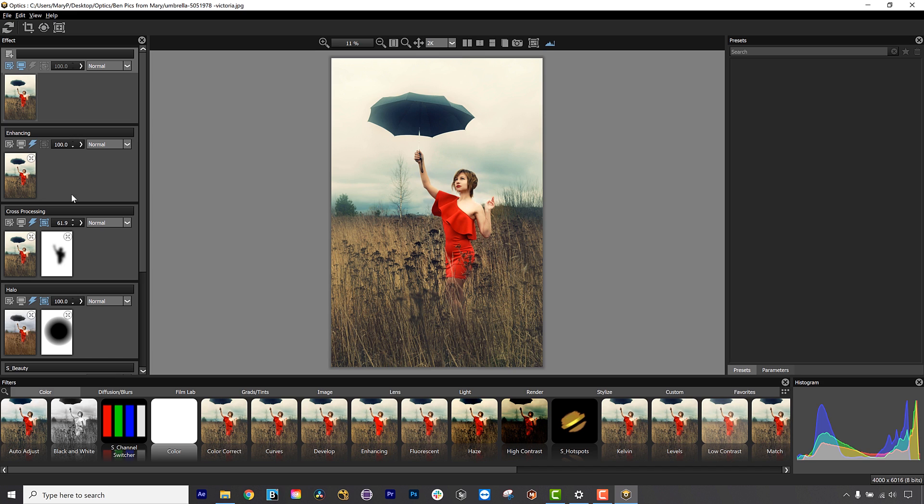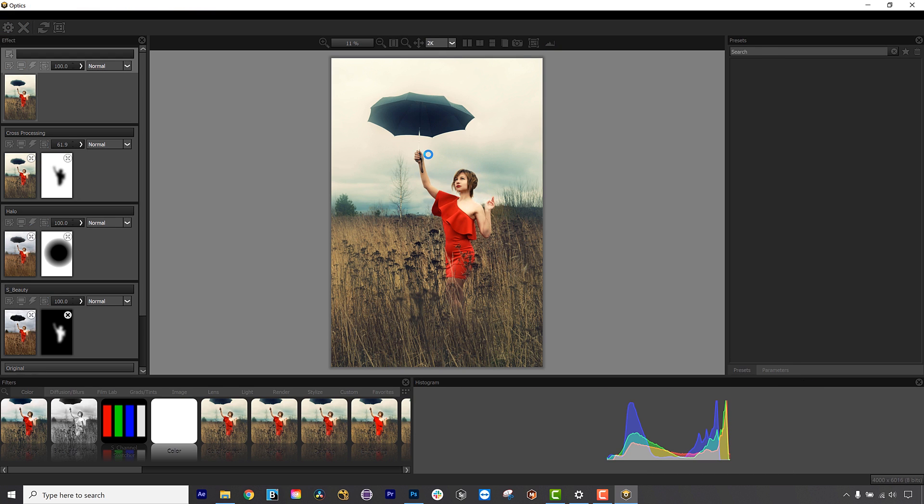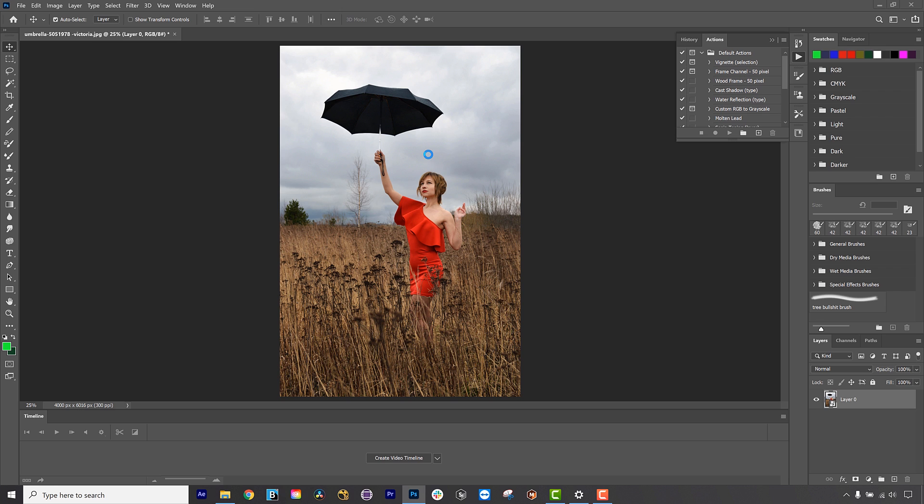Users can utilize selection masking and blending modes and also move masks around between layers for fine control over every filter used. And when using the plug-in, Optics expresses itself as a smart filter, so you can always fiddle with your applied effect after you have clicked done in the plug-in.